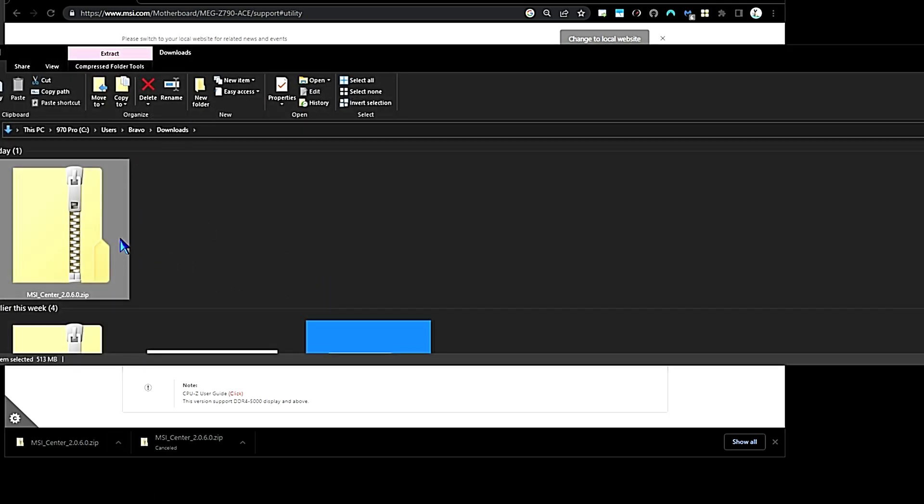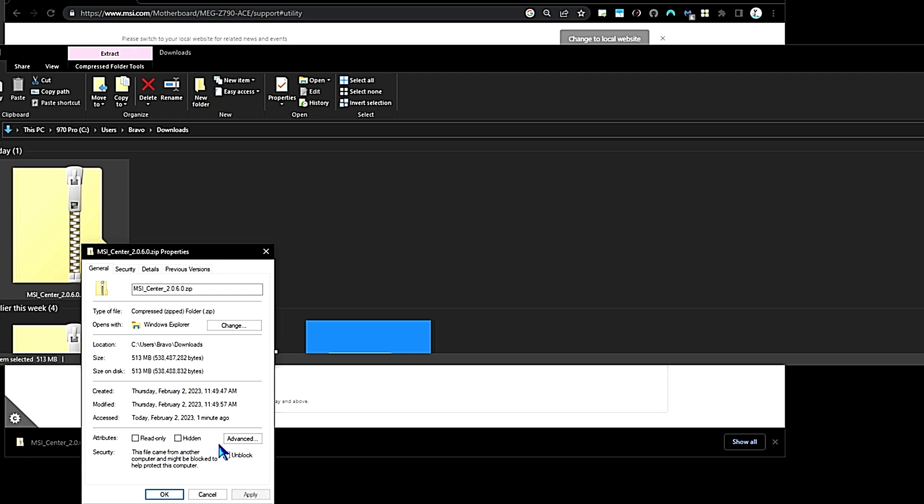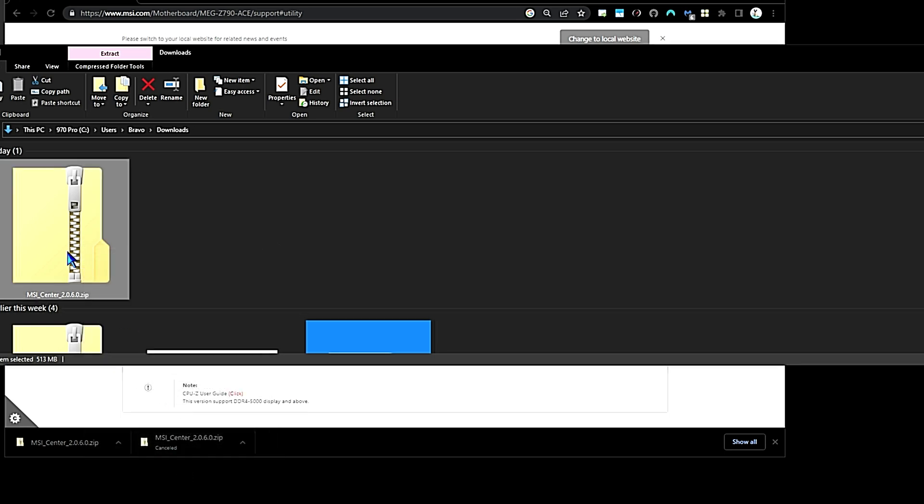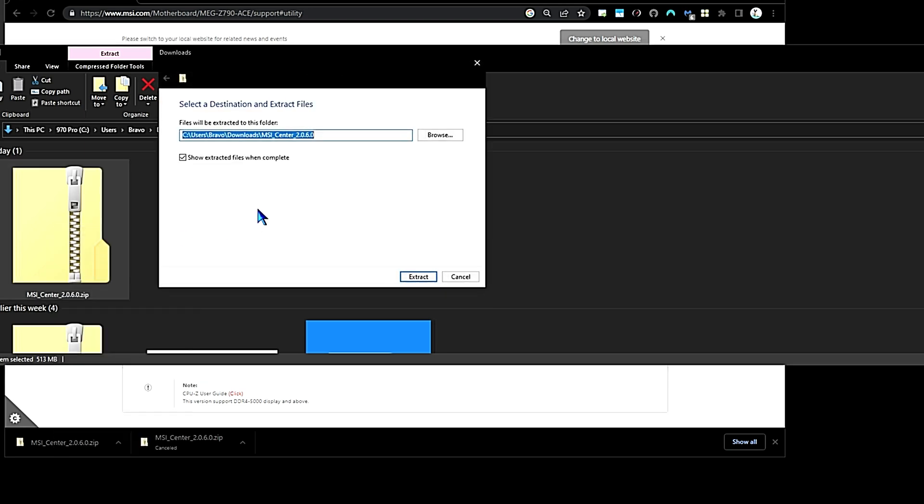Here is the file. So now we're going to extract the file. First thing we want to do is right-click on the file, go down to Properties, and then click Unblock this file. Click Apply and OK. Now it's ready to be extracted. Right-click on that file again, go down to Extract All. The file will show extracted files when completed.